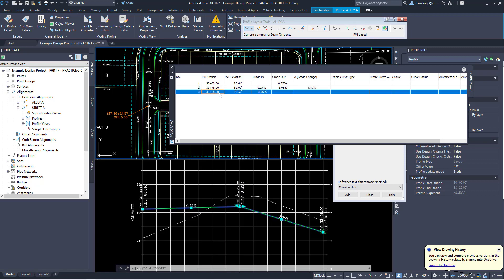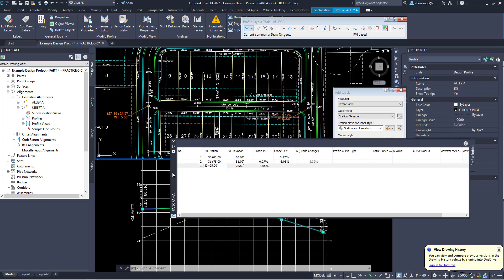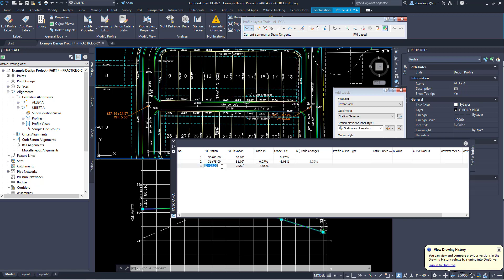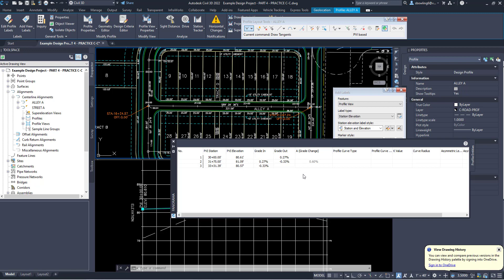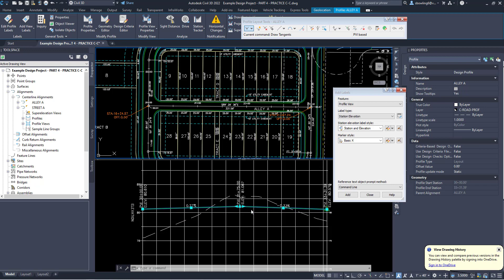And the end we said was, let me move this down, 33, so 33+31.39. Well help if I'm actually typing. 33+31.39. And its elevation is 80.57. So 80.57. And I'm going to close that.